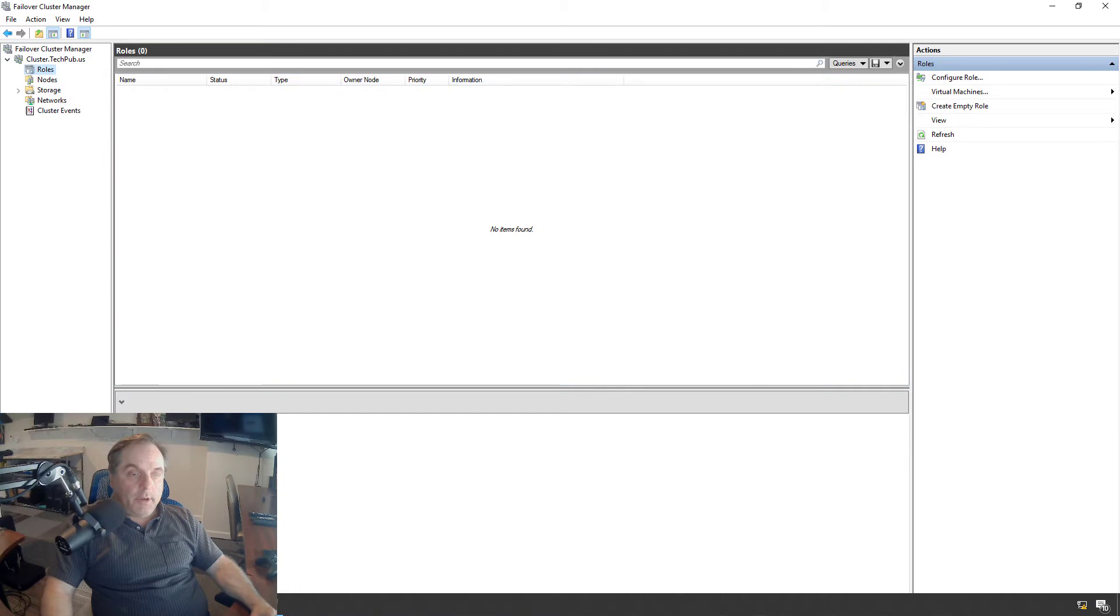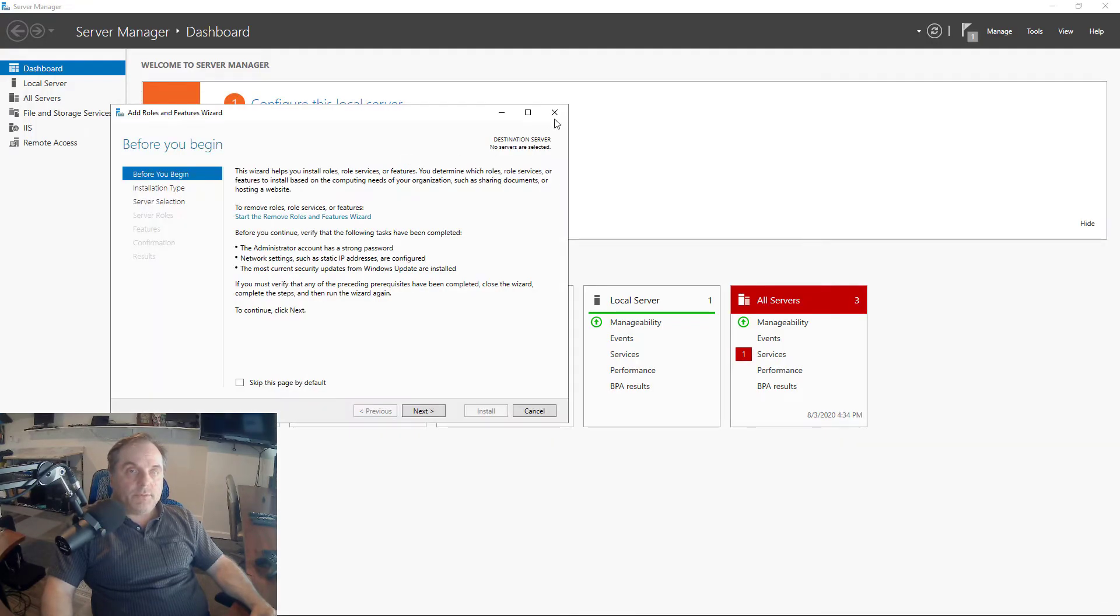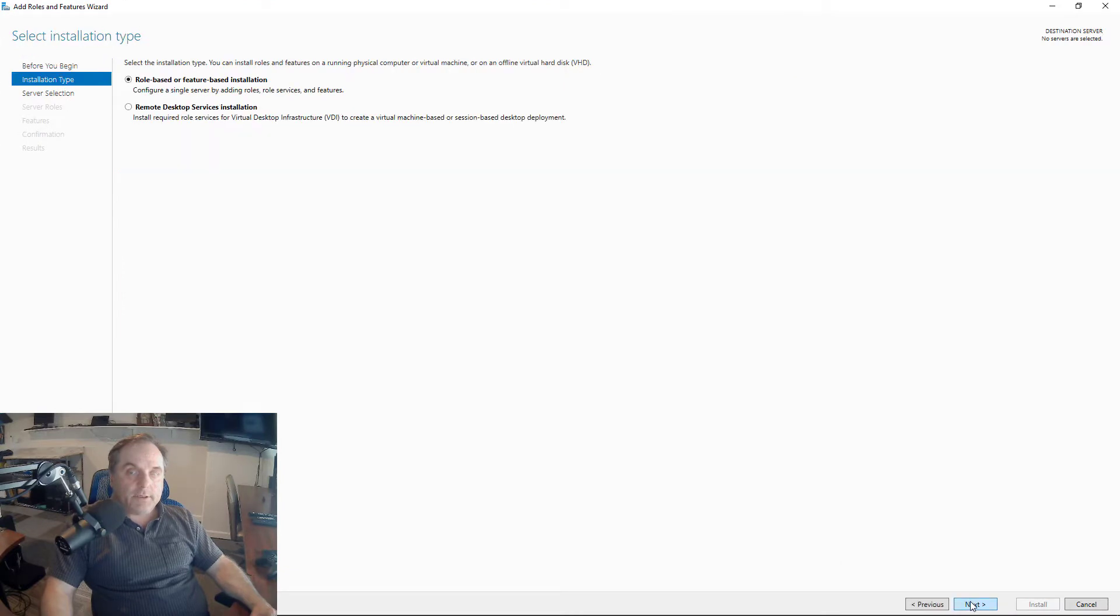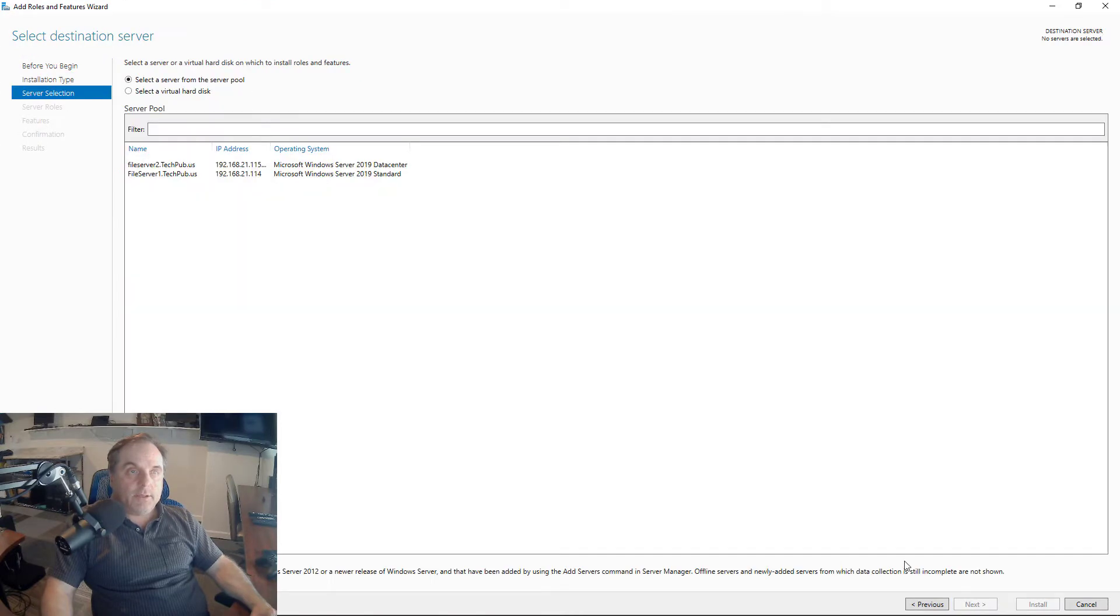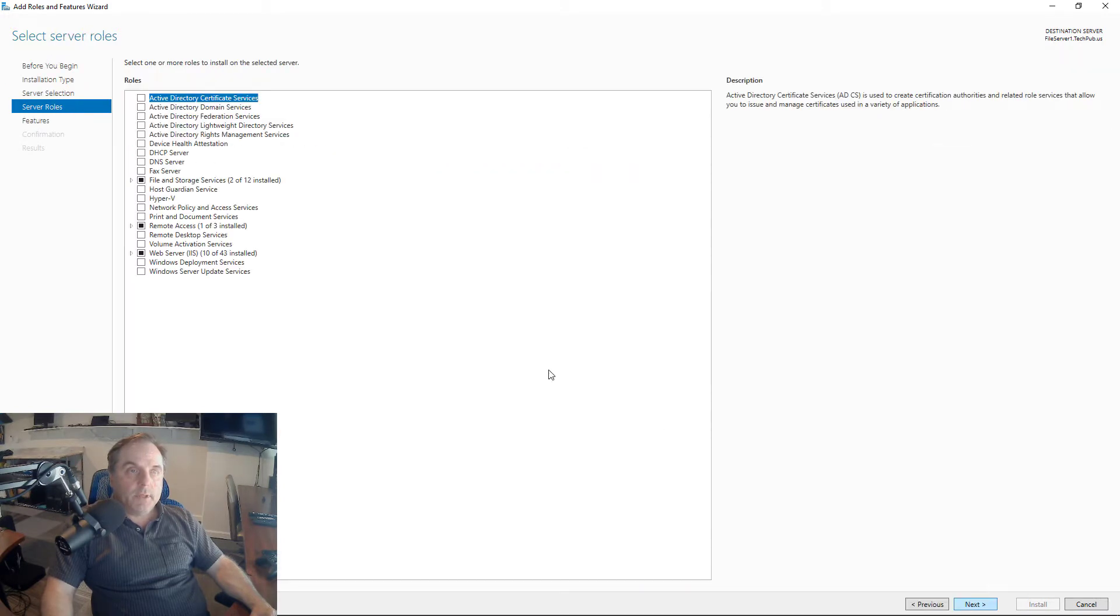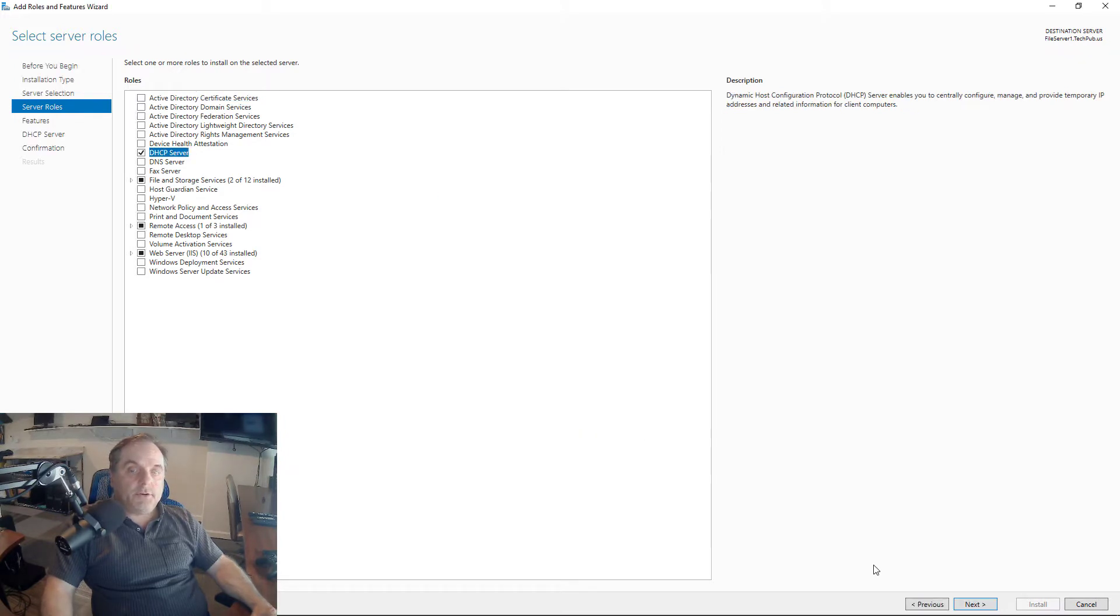I'm going to start by going into Server Manager, click on Add Roles and Features, and click Next. I'll go all the way until we get to our server. I'll start with File Server 1, then I'll go back and do File Server 2. Next, I'm going to click on DHCP Server, click Add Features.